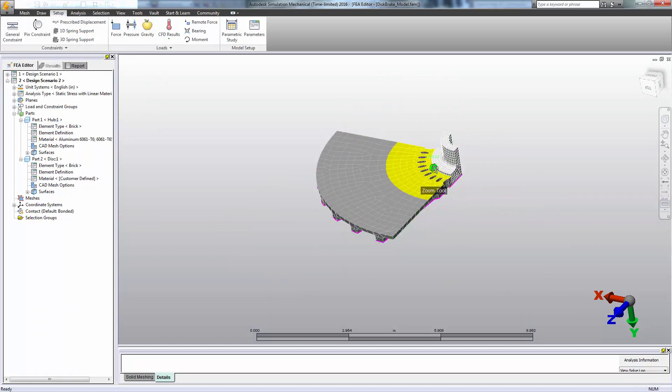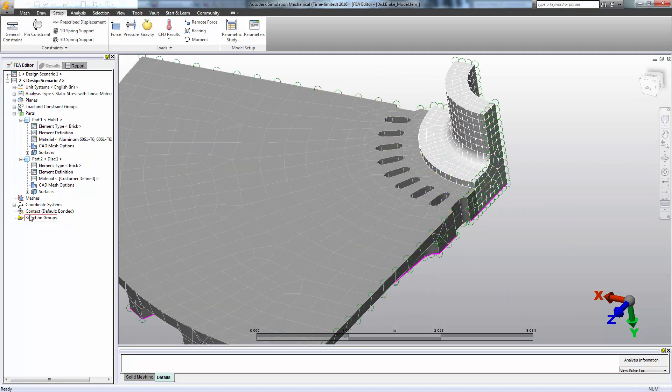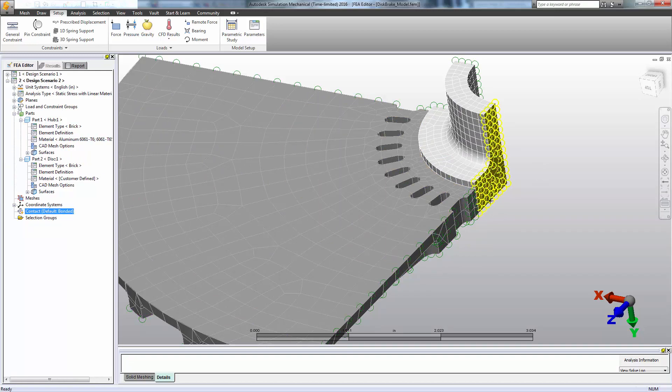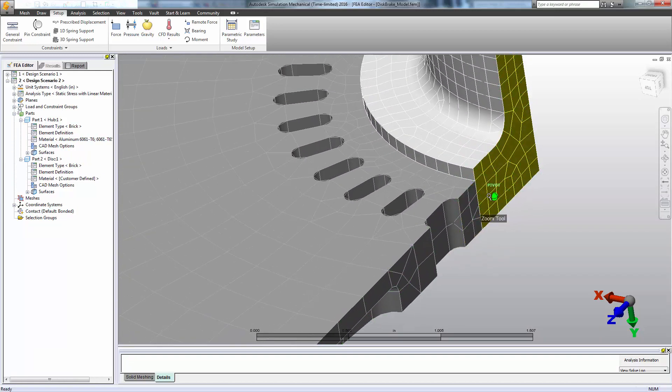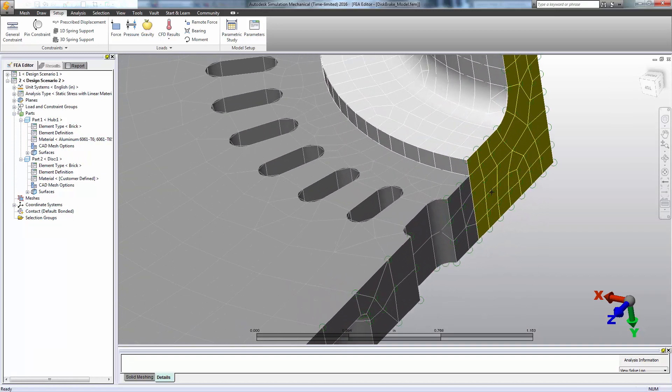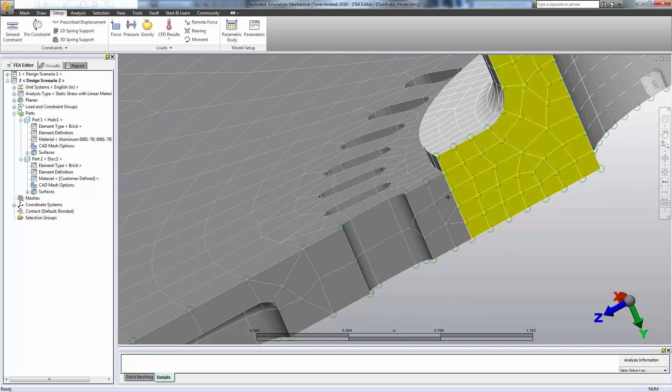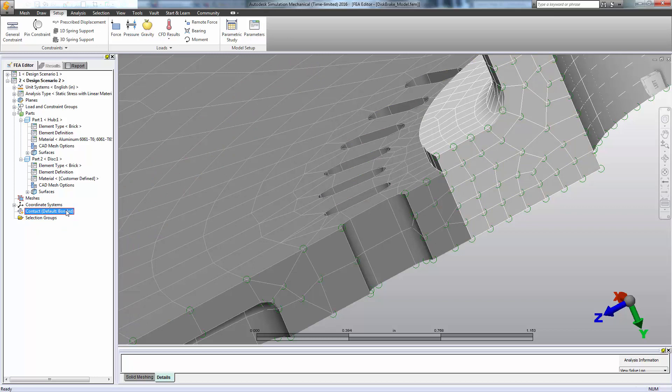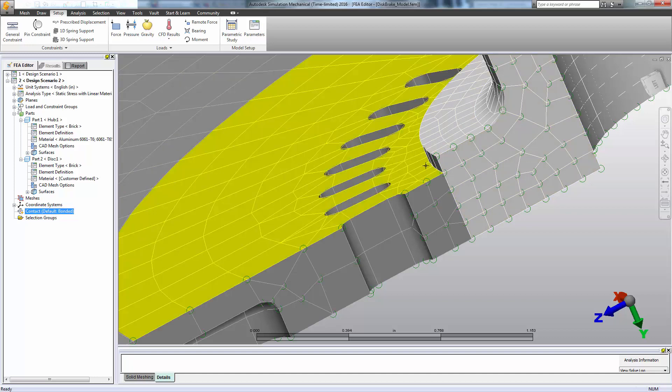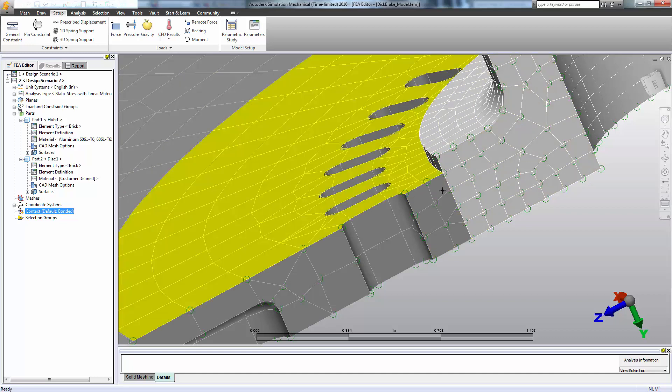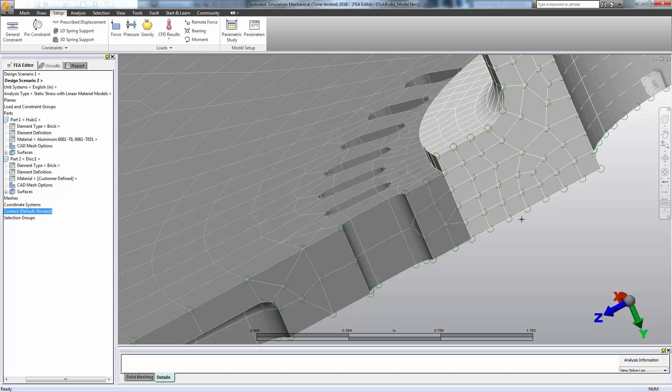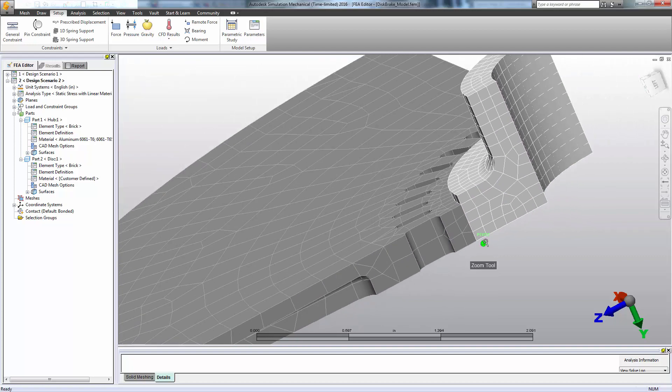We should also review our contact type. In simulation mechanical, if the modeler determines that surfaces are actually in contact, as you see here, it will assume that the default contact type should be applied. So in this case, we're assuming that the hub is bonded to the disk. And so we can leave this as our bonded condition. If we had a different contact type, we could either change the default here or explicitly define the contact type between those two surfaces. But for now, we'll just leave that as bonded.